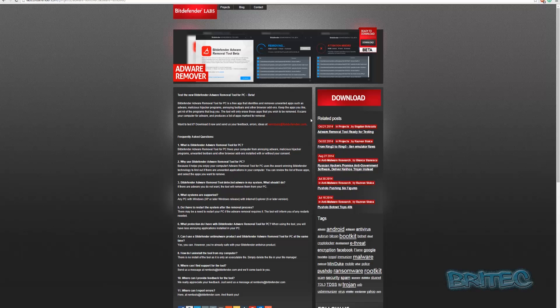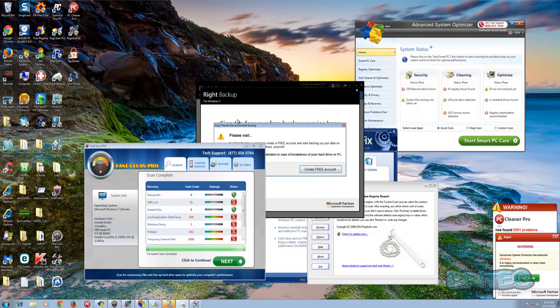So it is in beta at the moment, so there could be improvements in the future. Don't expect massive results from this because it is in beta and they're still trying to probably get the final release ready. What we're going to do is give it a test on this machine with all this junkware.